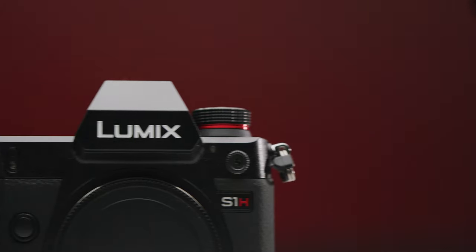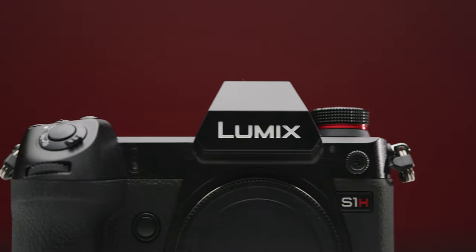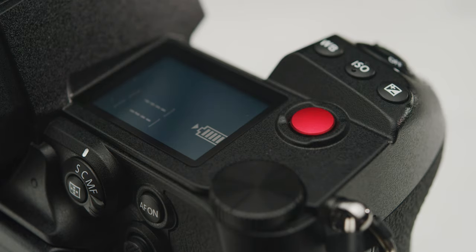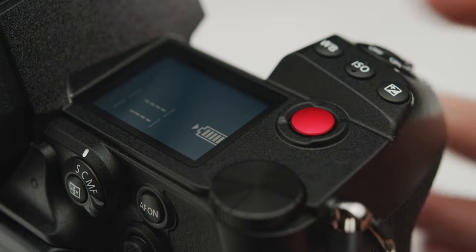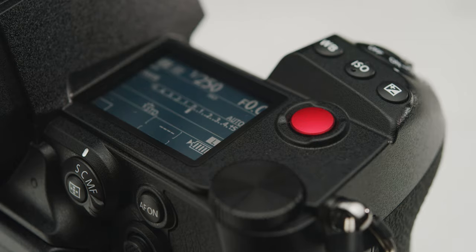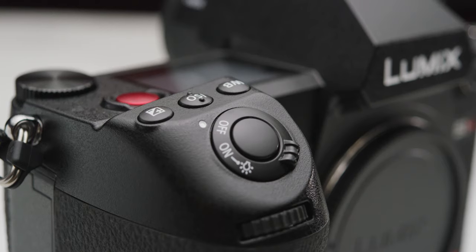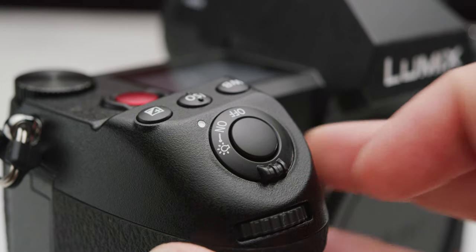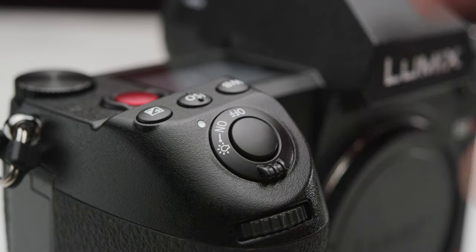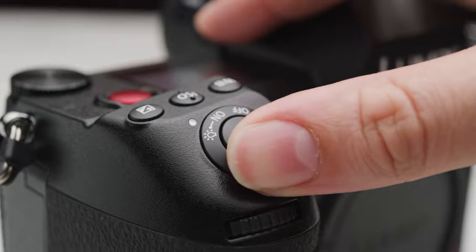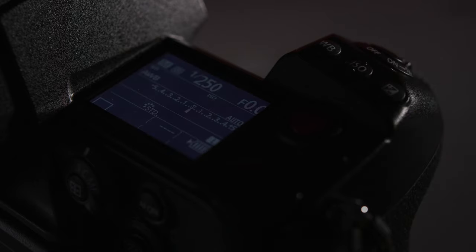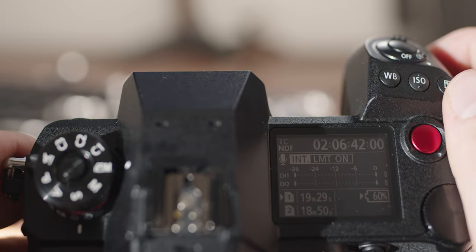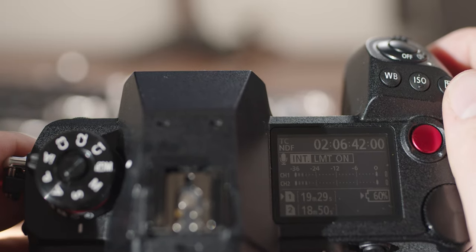Starting with the top, the S1H has a slightly redesigned button layout. It features a new large record button, keeps three exposure adjustment buttons, but now has the on-off switch at the front of the shutter as well as the light trigger for the new huge 1.8 inch status LCD screen. This screen's layout changes when you switch between movie mode and stills mode.